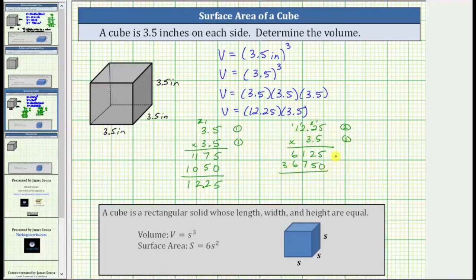Now we add. 5 plus 0 is 5. 2 plus 5 is 7. 1 plus 7 is 8. 6 plus 6 is 12. Record the 2 and perform an exchange. 1 plus 3 is 4. Starting to the right of the 5, move the decimal three places to the left: 1, 2, 3.